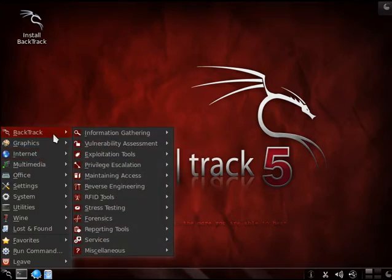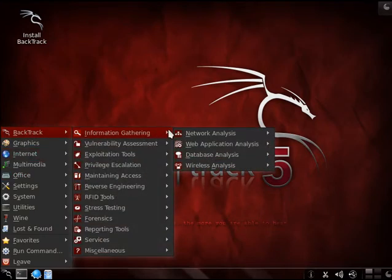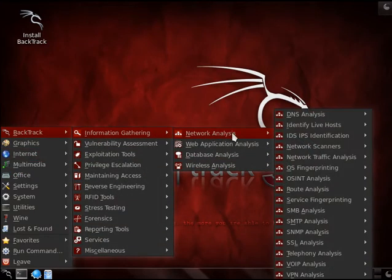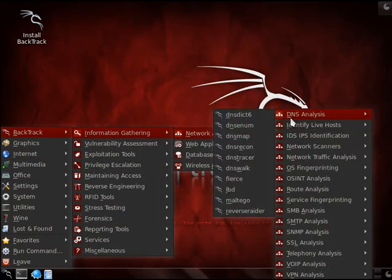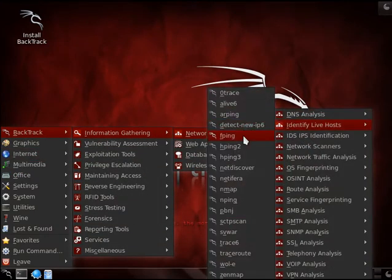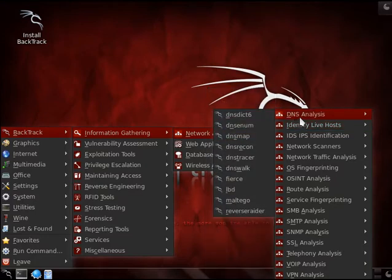Again, we're taking this from BackTrack, information gathering, network analysis, DNS analysis, and from here we're going to DNS walk.